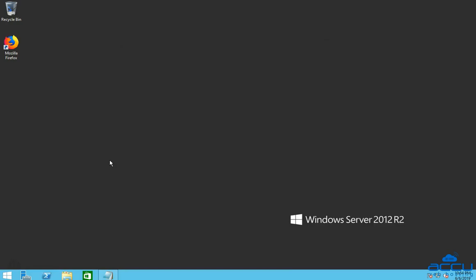For that, you have to login into your Windows Server with administrator user. Here we have used Windows Server 2012 as a demo.